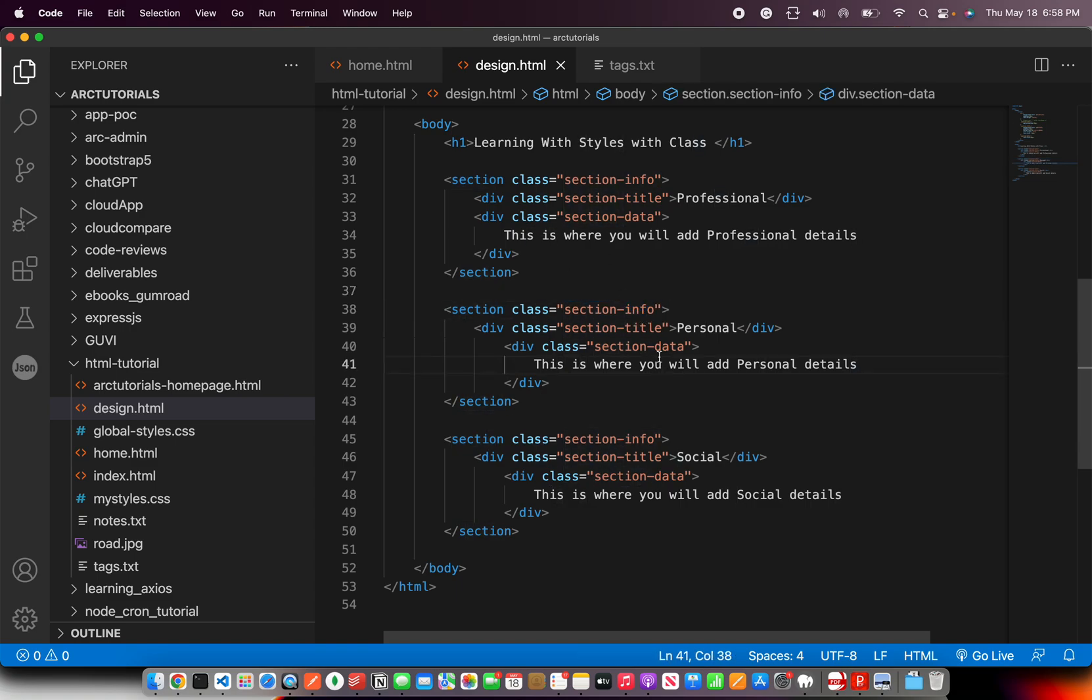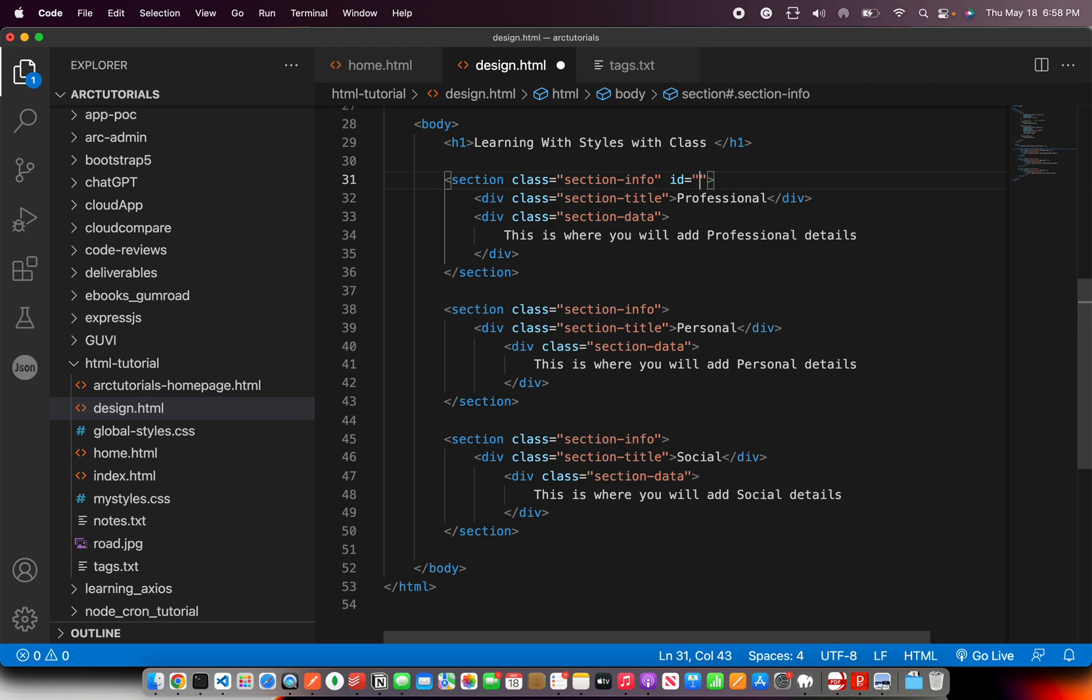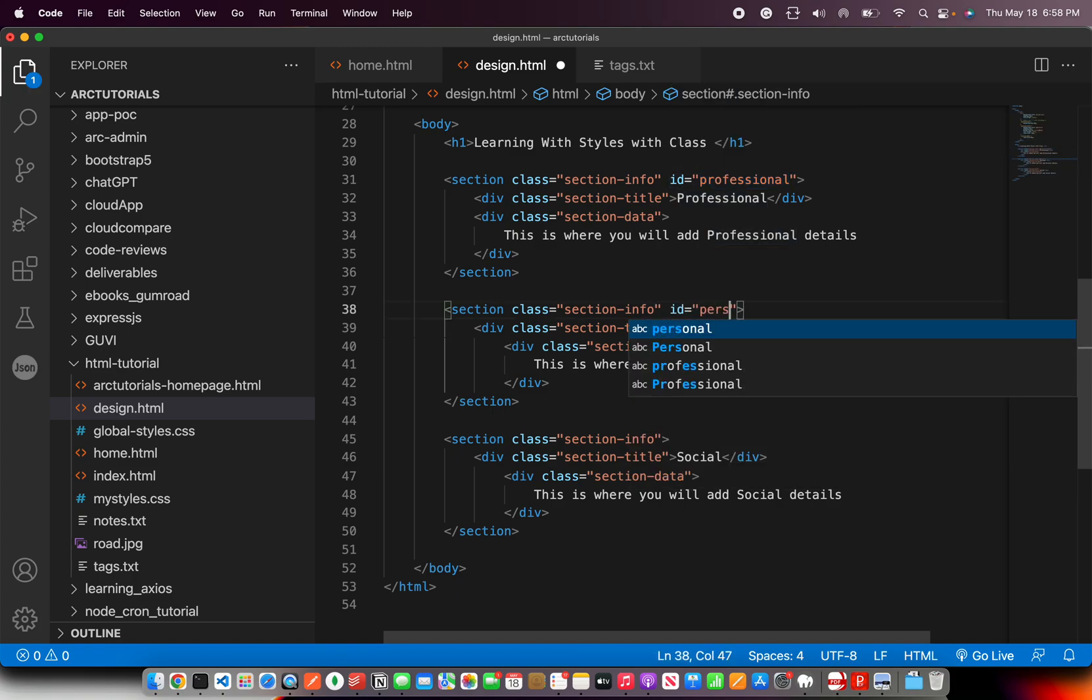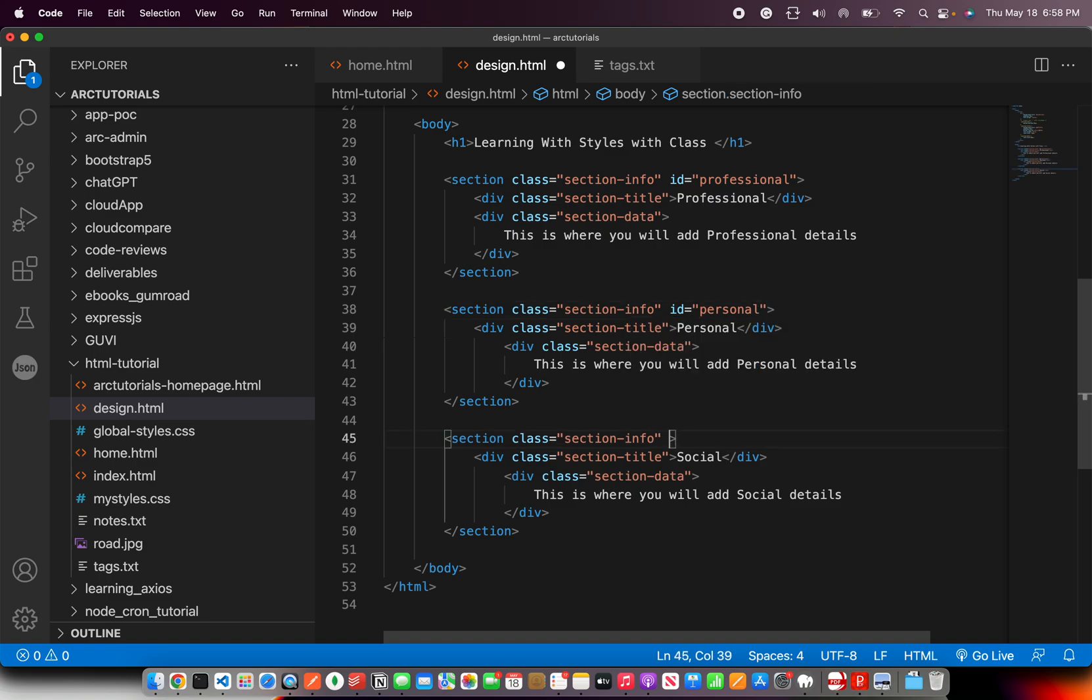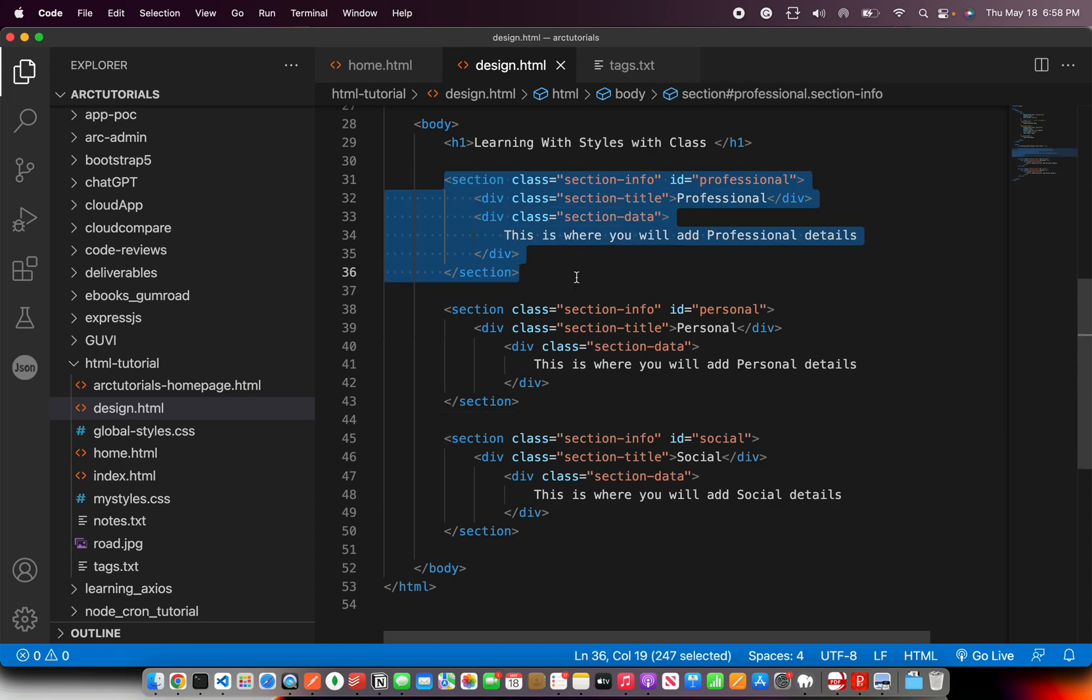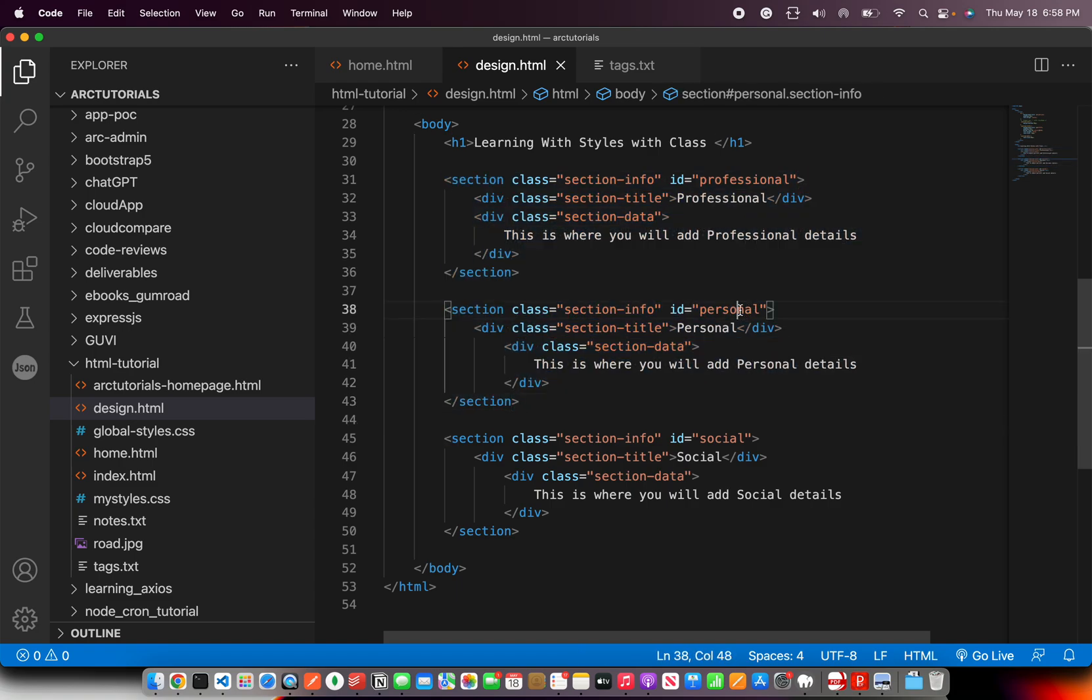We can give the same class name to multiple elements. But with IDs you have to give unique identifier. So I'm going to give an ID to this particular section and I'm going to call it professional. You can give any name you want. For this I'm going to give ID as personal. For this I'm going to give ID and call it social. So I have given three different IDs for each of the sections.